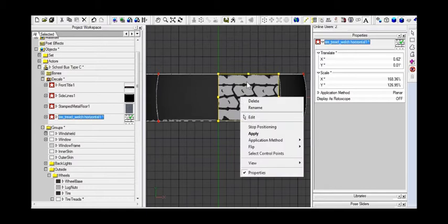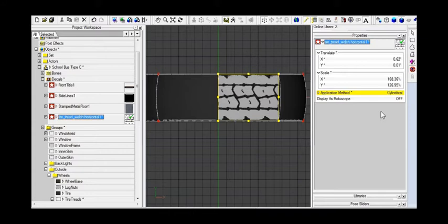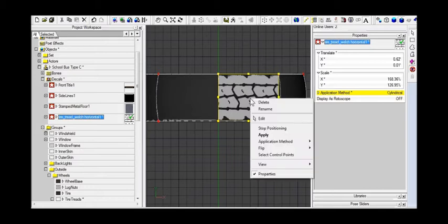Oops, before I say apply, there's something I need to fix here. I need to change the mapping to be cylindrical. So here we go with cylindrical. So that's a very important step. I almost forgot. It's easy to do. It's easy enough to undo if you mess it up, but okay, so now I'm going to say apply.